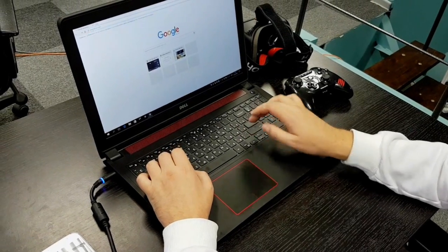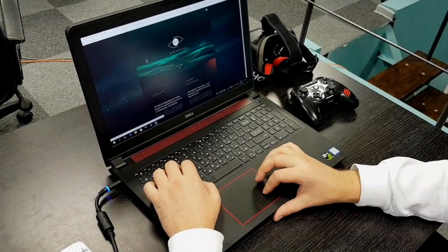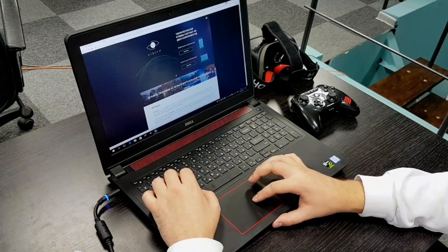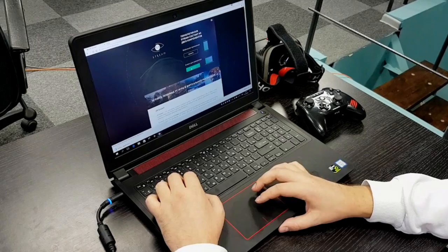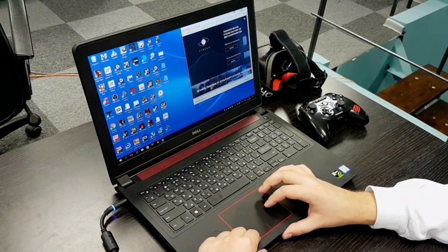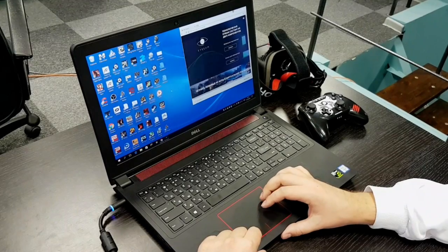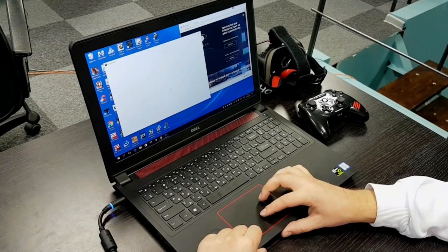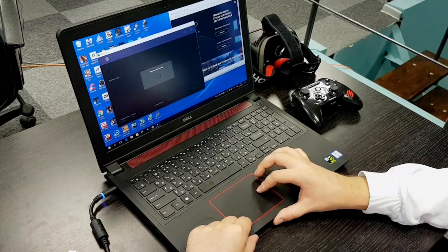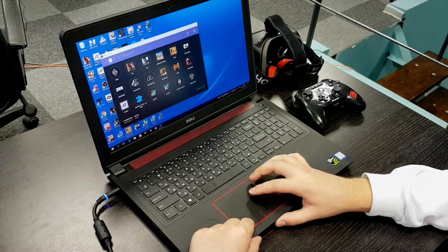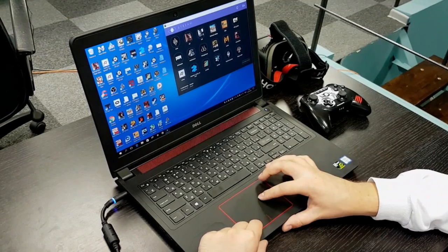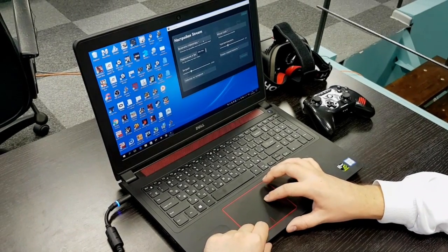Before you start to use VR stream solution, you need to download the PC client from our website. After that you just launch it and you will see all games that you installed earlier on your computer. They will be in our PC client.